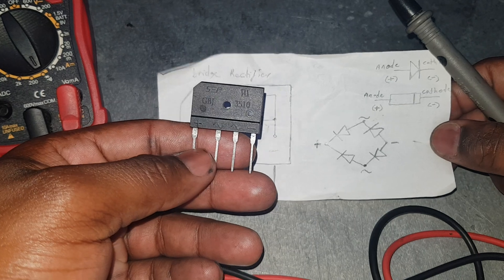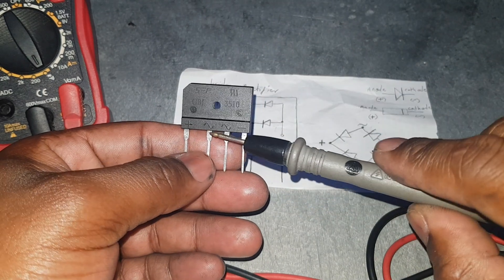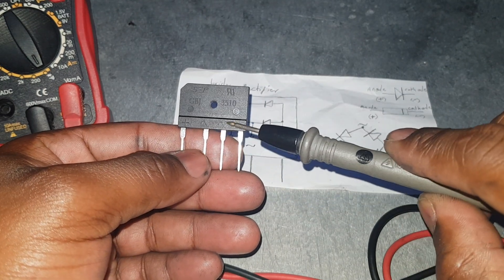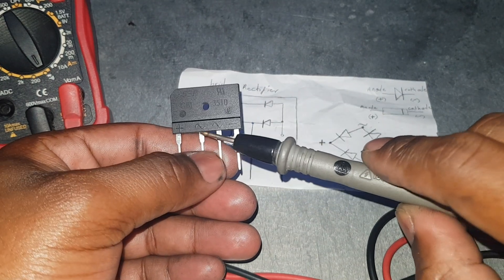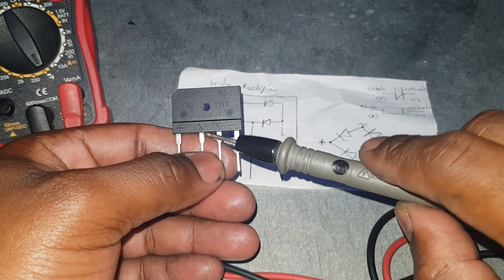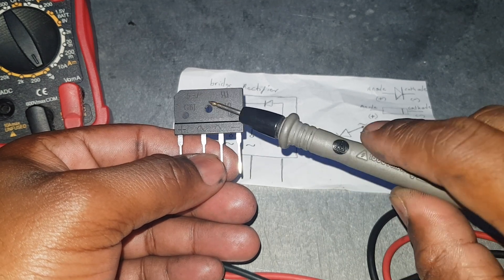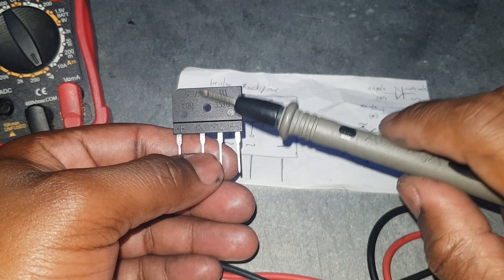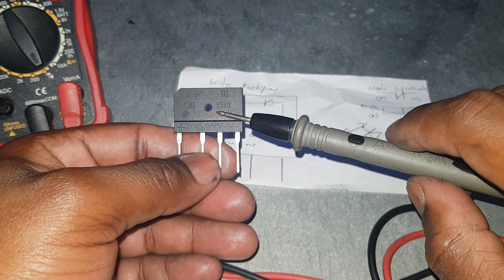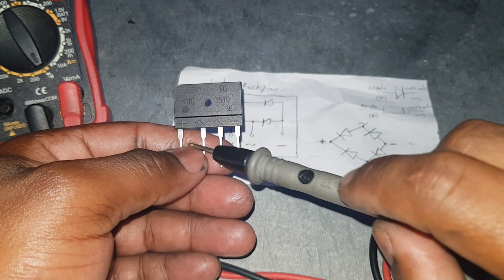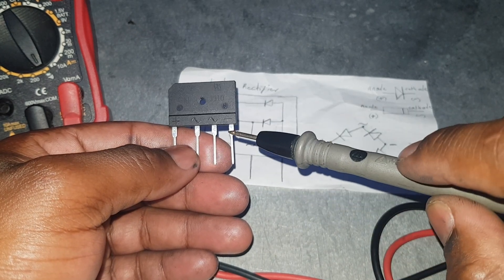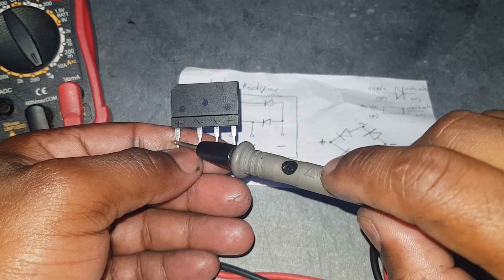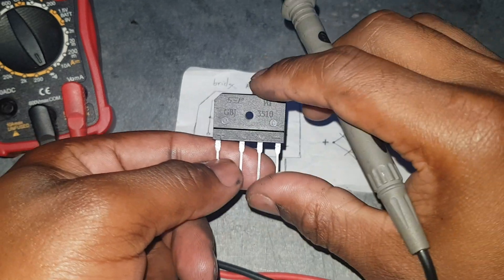So what does a bridge rectifier do? It takes the alternating current, which is the input on this side here, and converts that AC current to DC current, which is direct current, at the output pins.